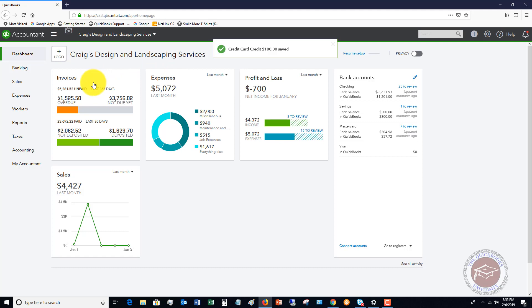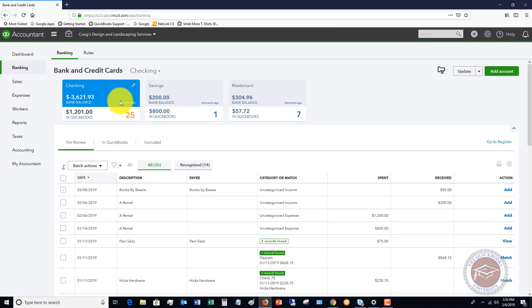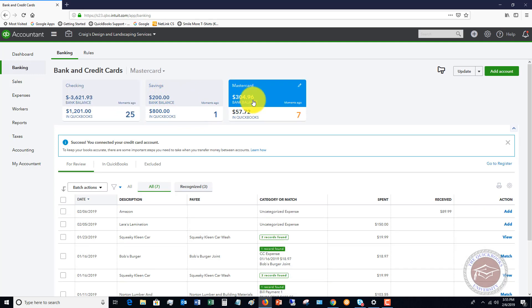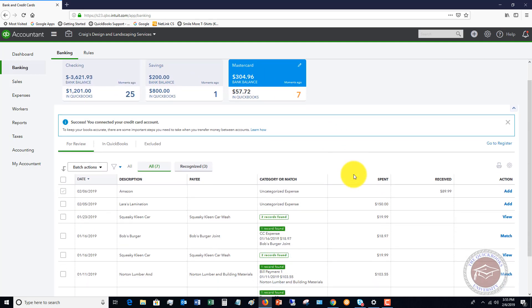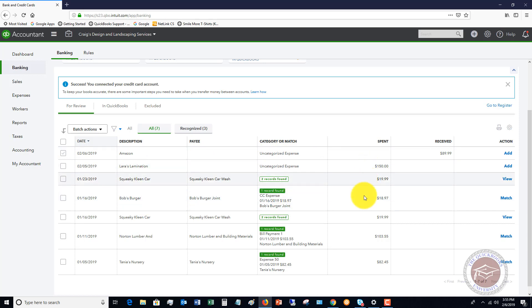Now, if you have your bank feed set up for your credit card, if we go over to banking and we look at MasterCard, you're going to see that all of the charges and all of the credits come through. For example, we've got all these expenses, we've spent this money, and then over here we have a credit from Amazon for $89.99.